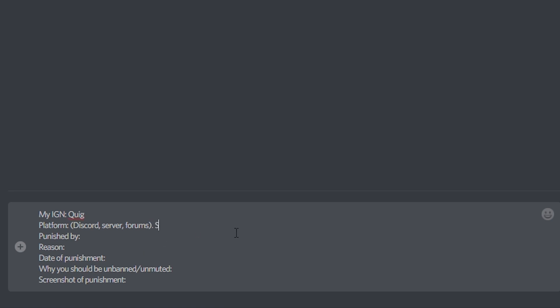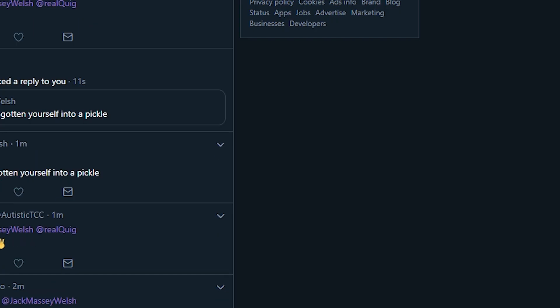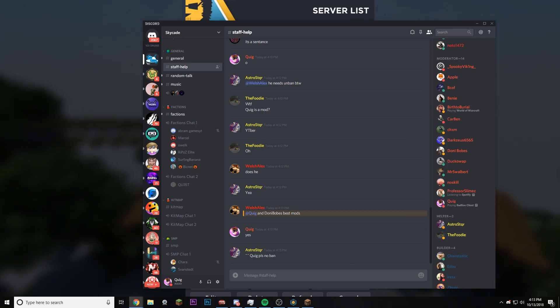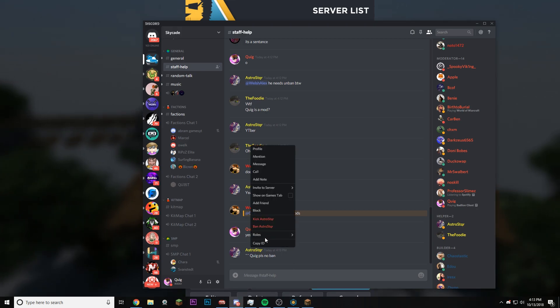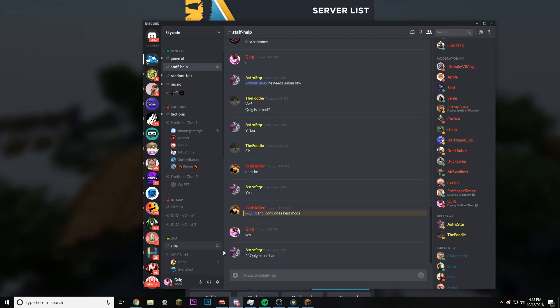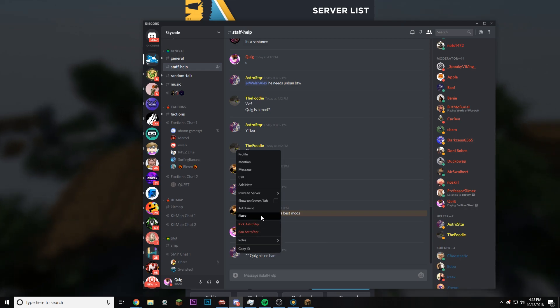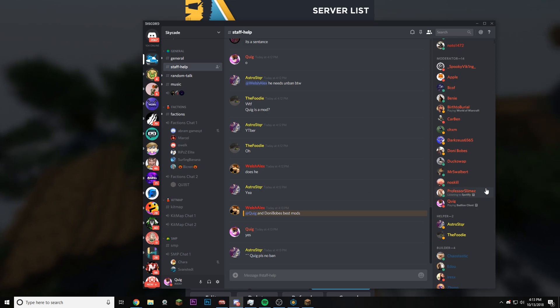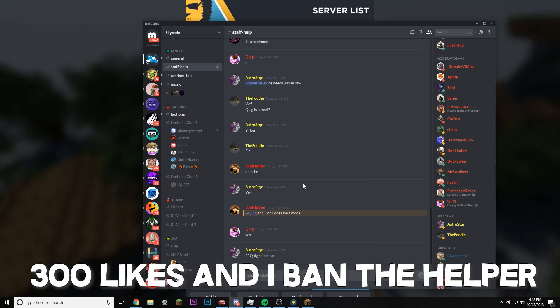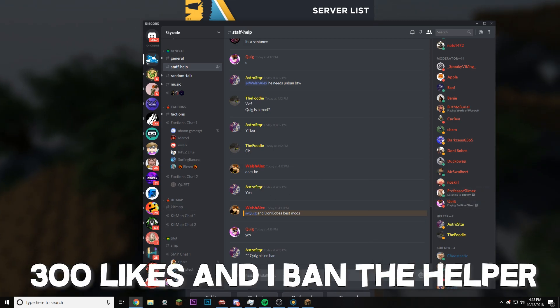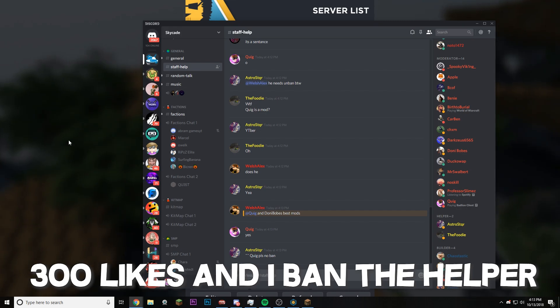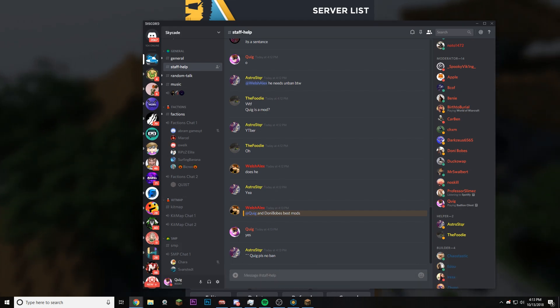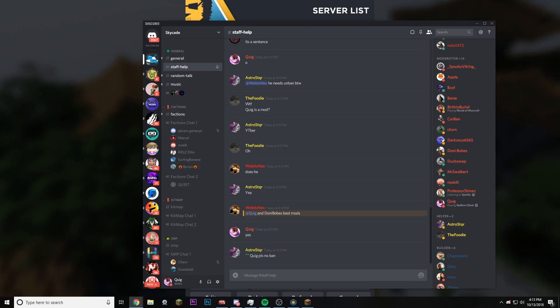My IGN, Quig, platform, server, punished by JackSucksAtLife. Reason, nope. Date of punishment, 10/12/2018. Why should you be unbanned? I did nothing. And we'll send him a screenshot of our ban. So I've sent to God a mod. Wait, can I ban the helper? I have perms to ban this helper. Oh God, that's probably a bad idea. Yeah, I don't know if I should do that. I don't know if that'd be a good idea to do. You know, it might not be good to ban the mod or the helper that's actually trying to help people. Okay, it's not working.